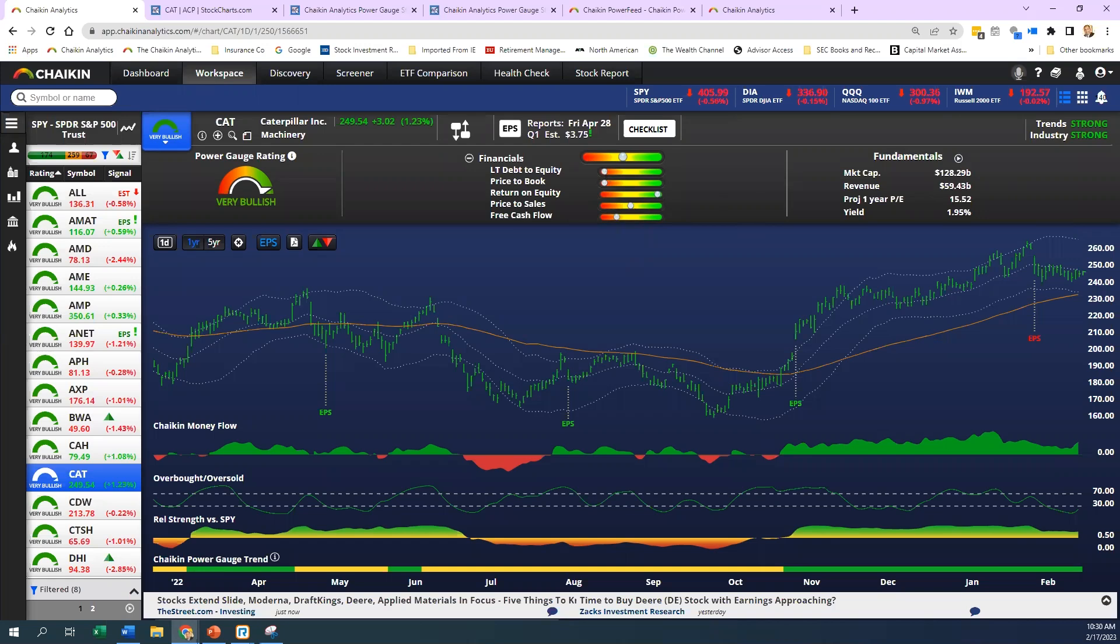What's price to book? It's the ratio of the stock's current price divided by its book value per share as of the latest quarter. Return on equity is the income available to common shareholders as a percentage of average common equity for the past five years. Price to sales is a ratio of the stock's market cap plus long-term debt divided by sales over the past 12 months.